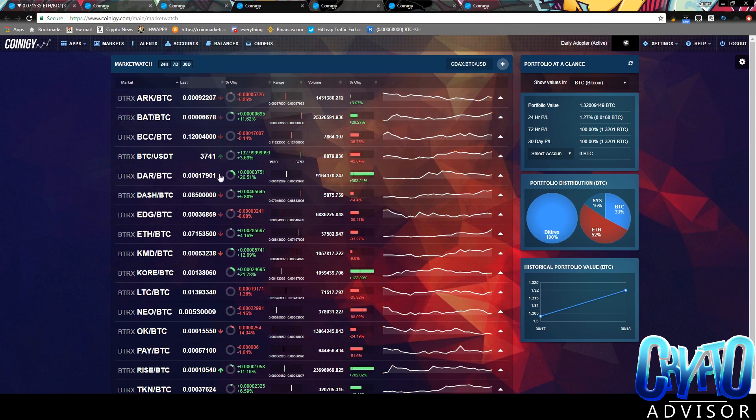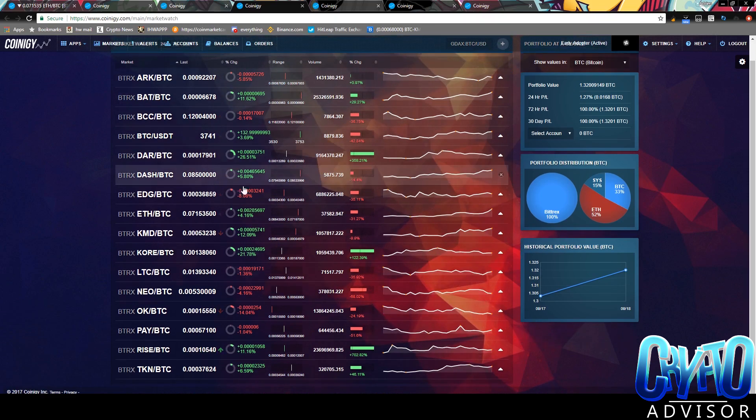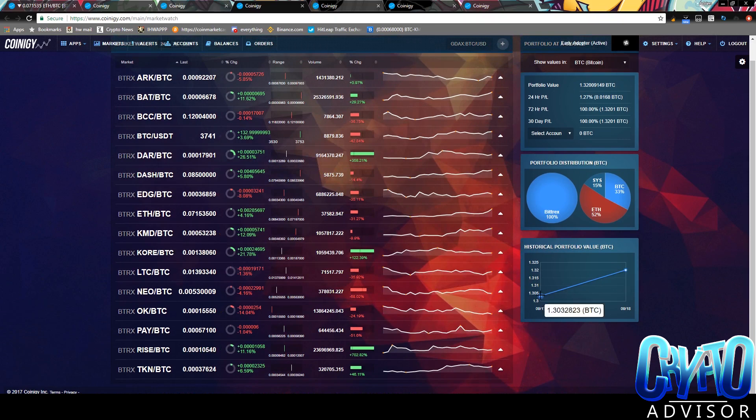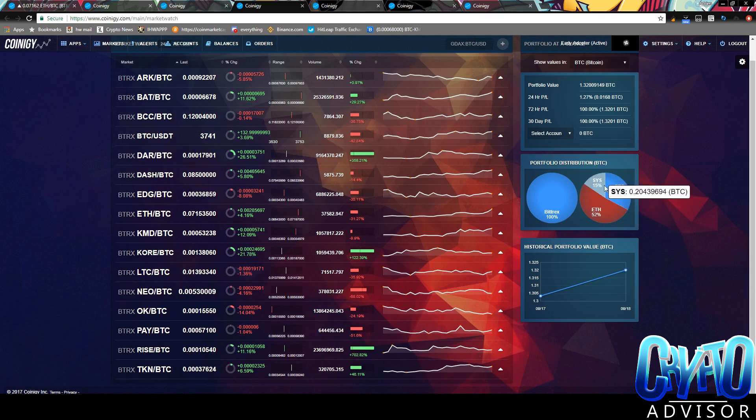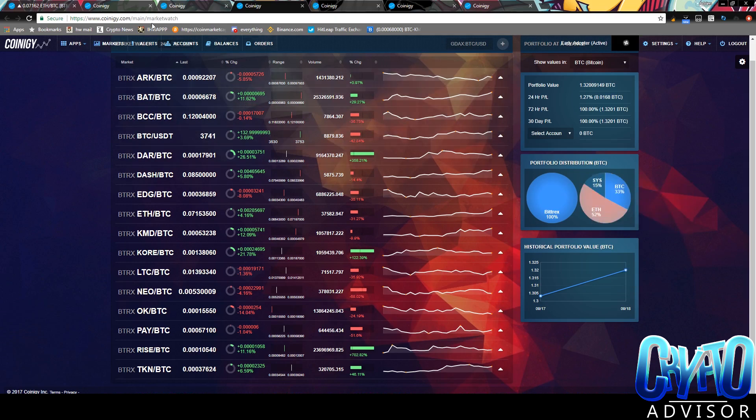Next, you have market watch. I guess you can just track how your portfolio is doing. As you can see, my portfolio is up from yesterday. And your distribution, how much money you have and everything. Right now, I have a very large position in Ethereum.